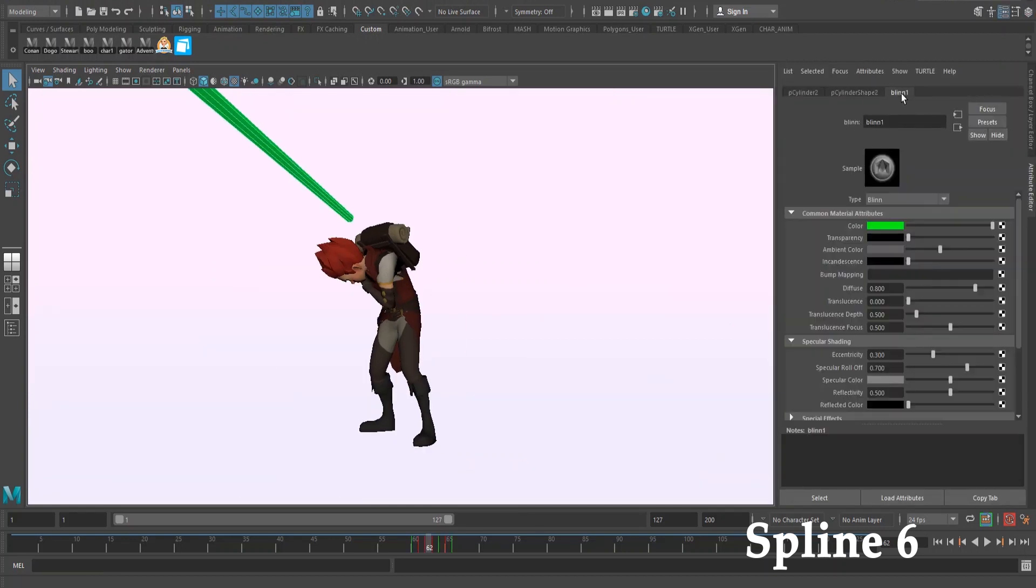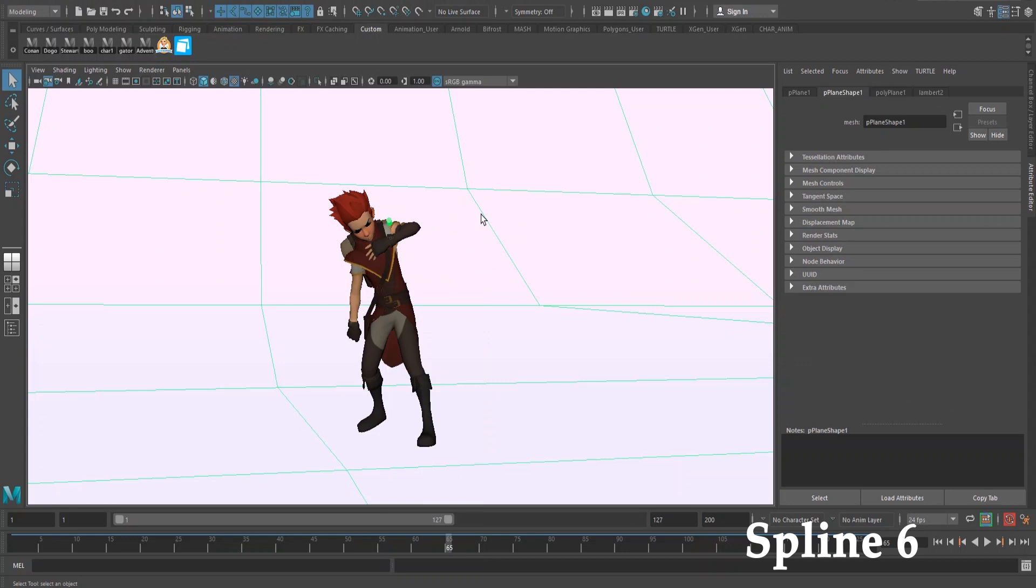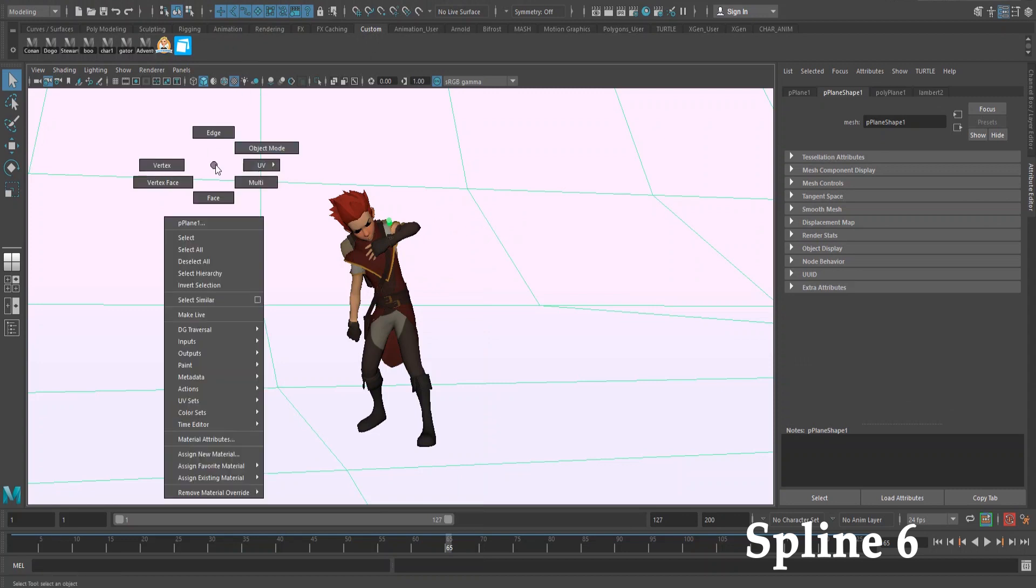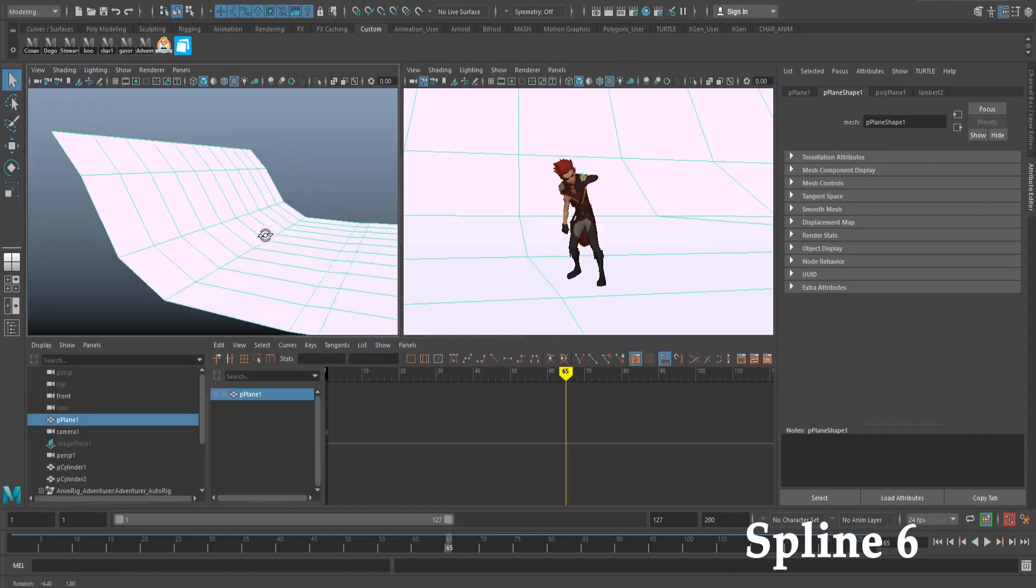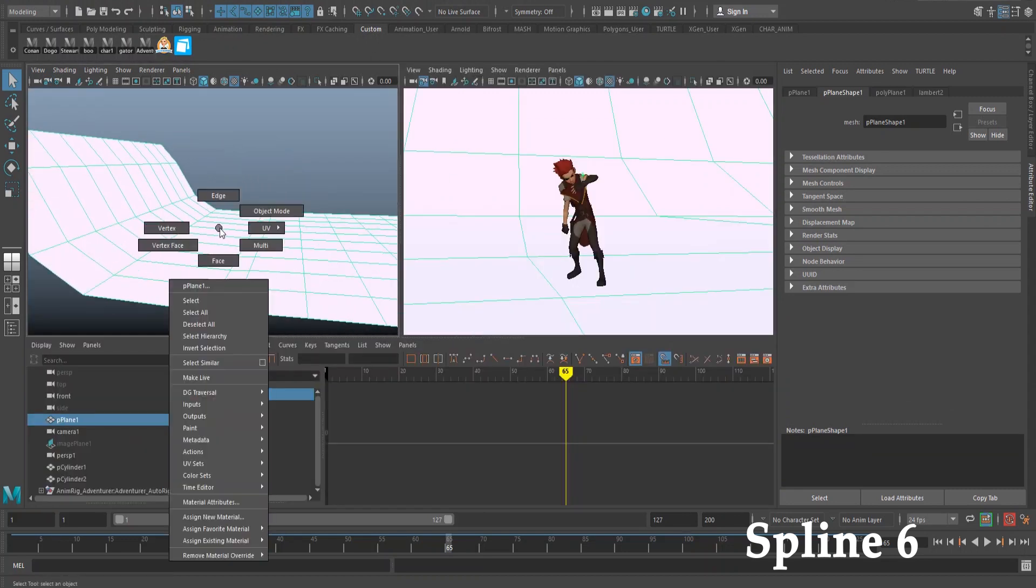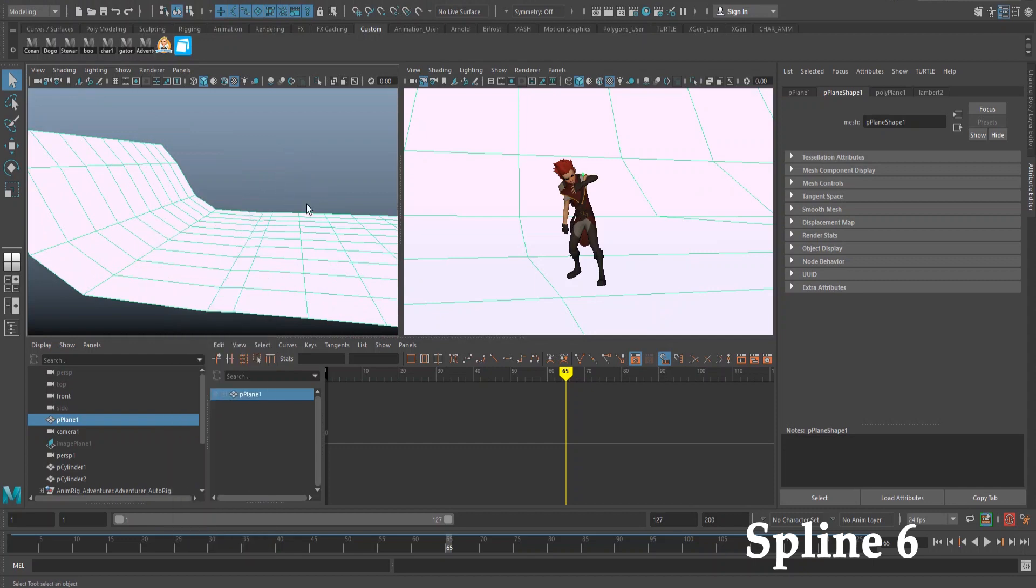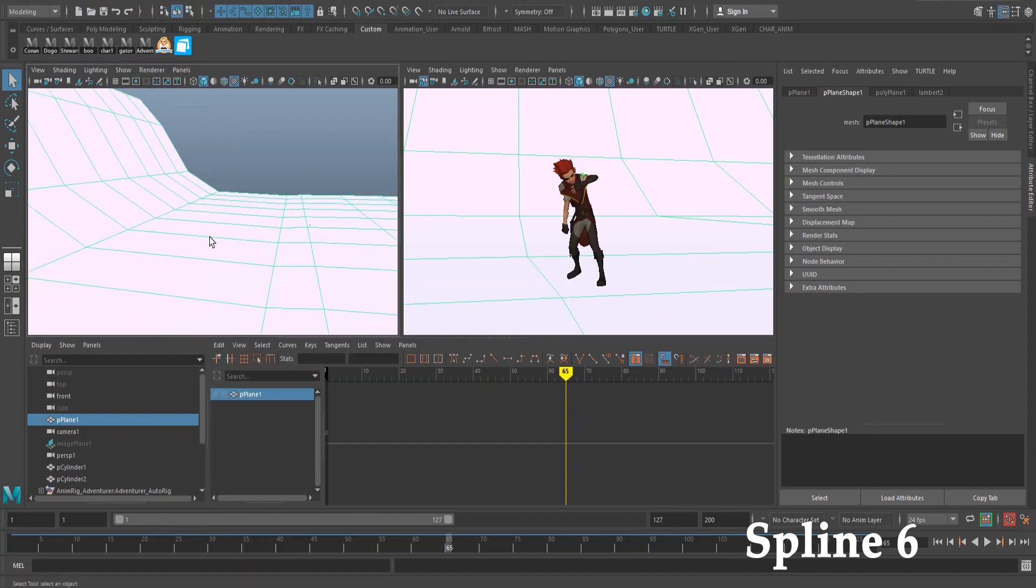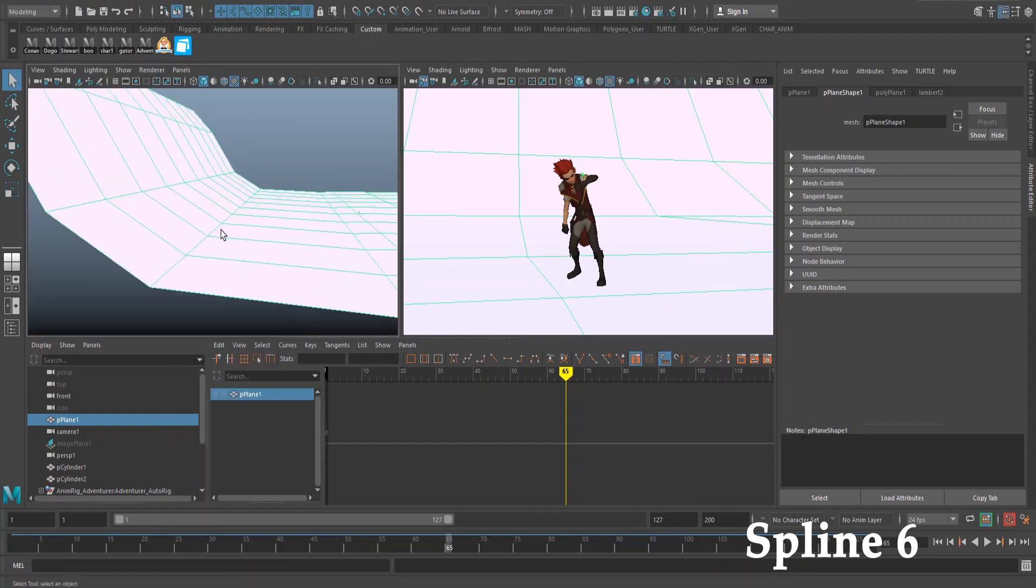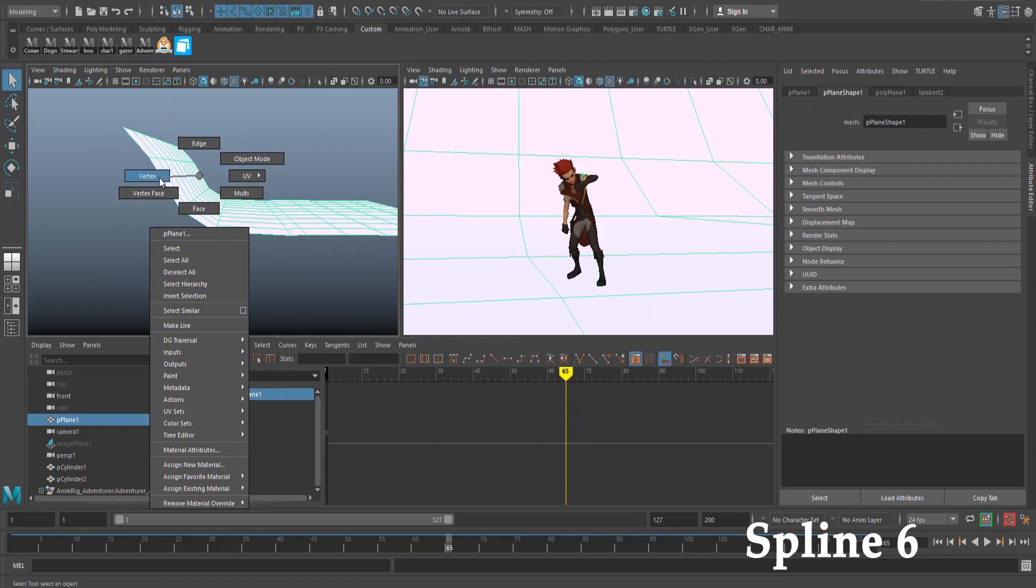And another thing I did is actually the background. So I went ahead, our character is right there, that little thing right there. What I did to get this background was just make a plane.